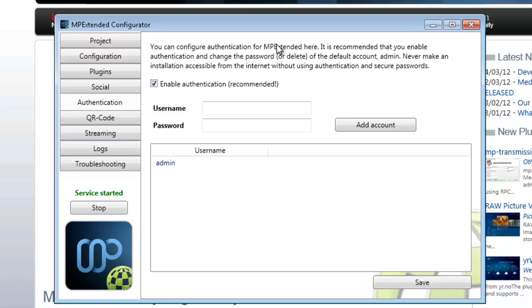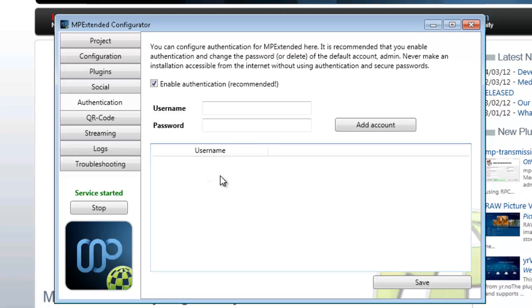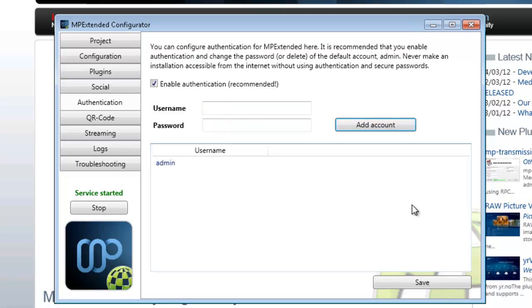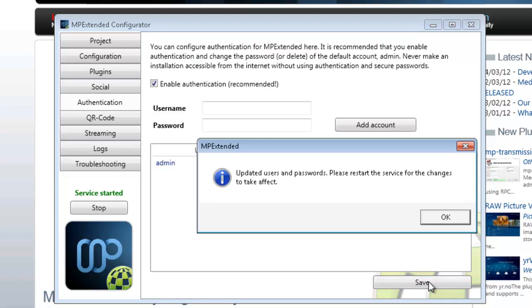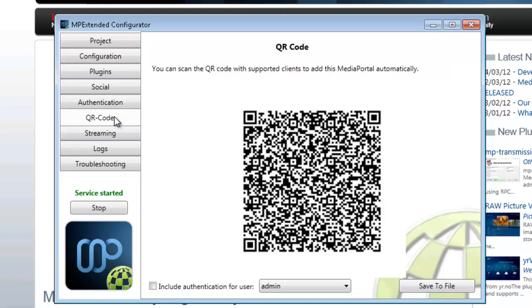What is recommended here is it's created an admin user by default. If you right-click on it, delete, I'll just create a new one: admin, and put in whatever password you want. Then you just go add account, save it. We'll restart at the end.